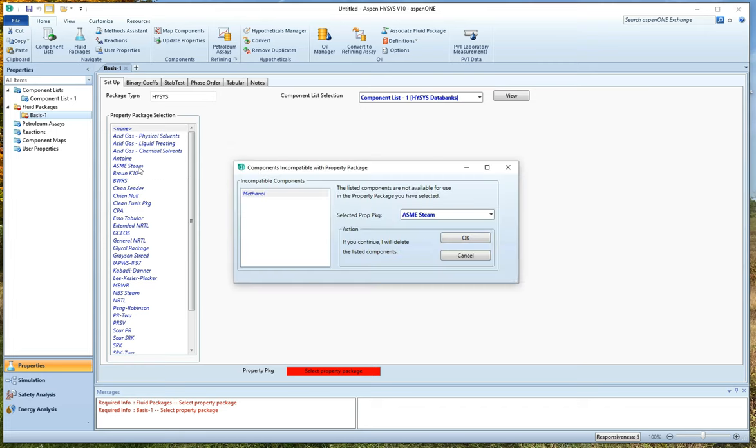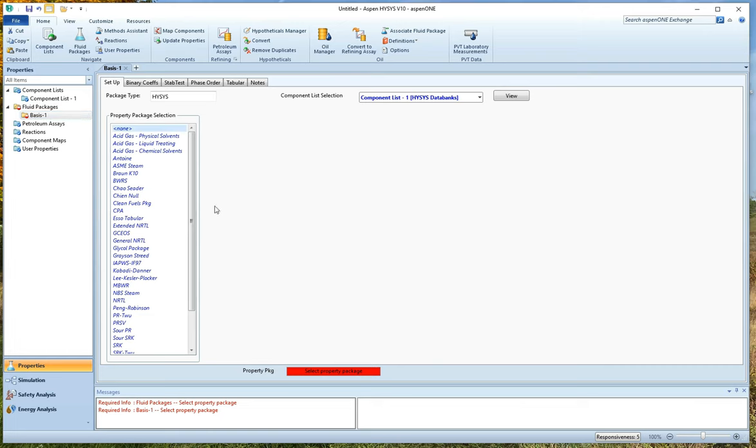And if I click on that, it's going to tell me, hey, methanol is not something covered by the steam tables, which is a really nice error message to get. So I hit cancel because I'm not going to use that.